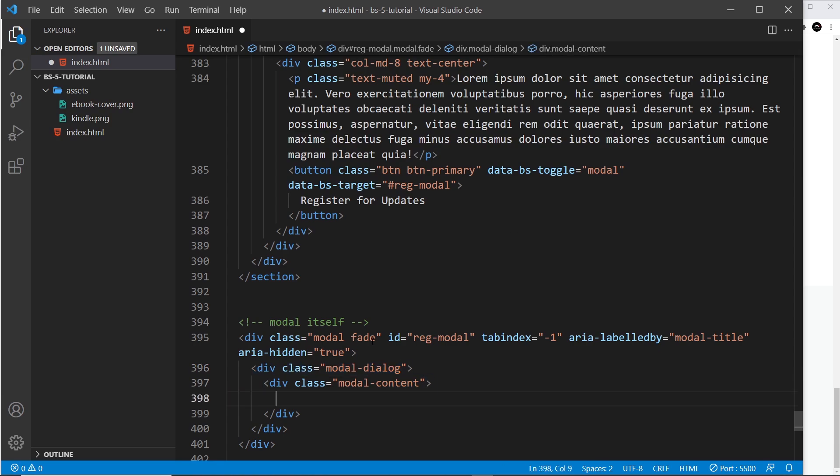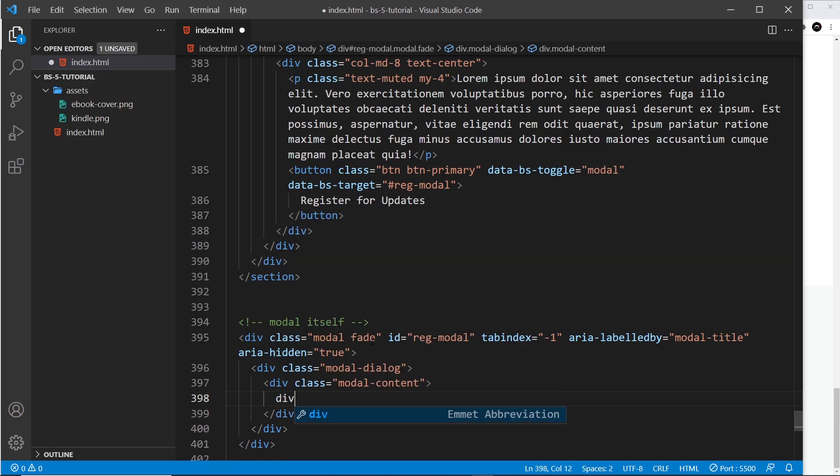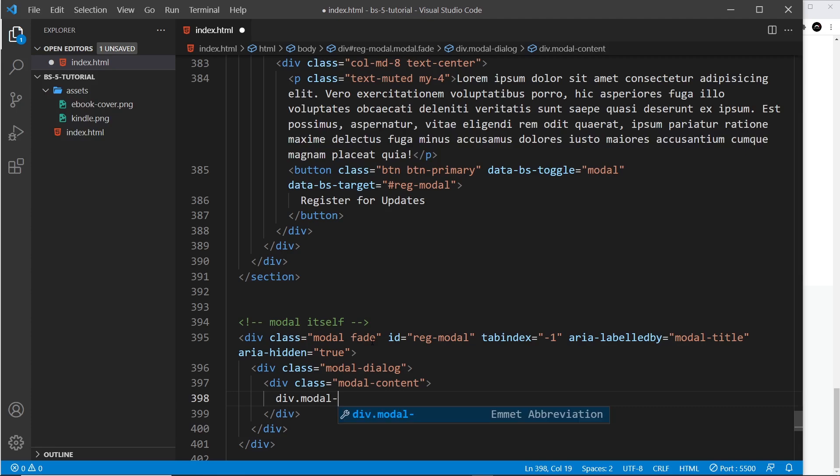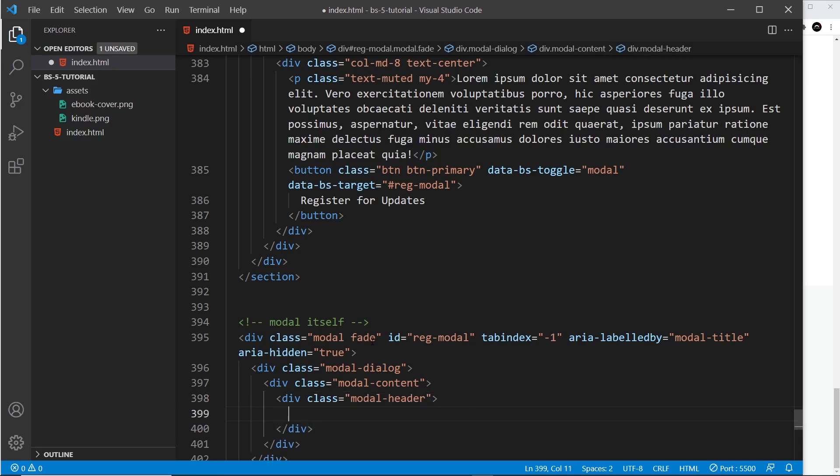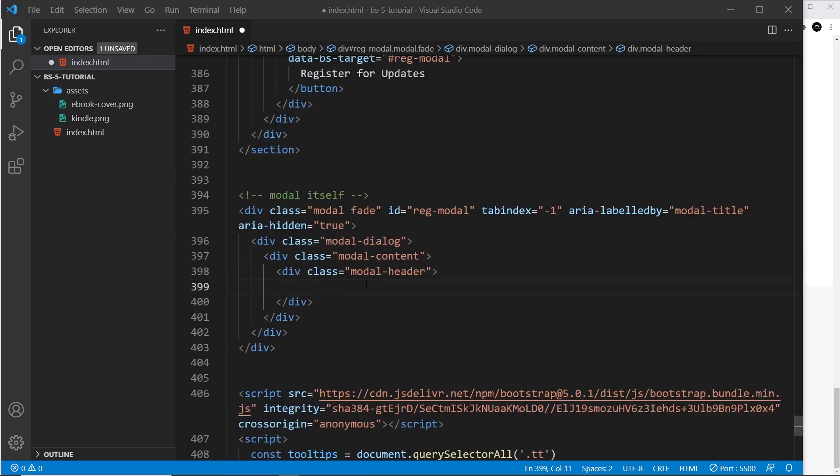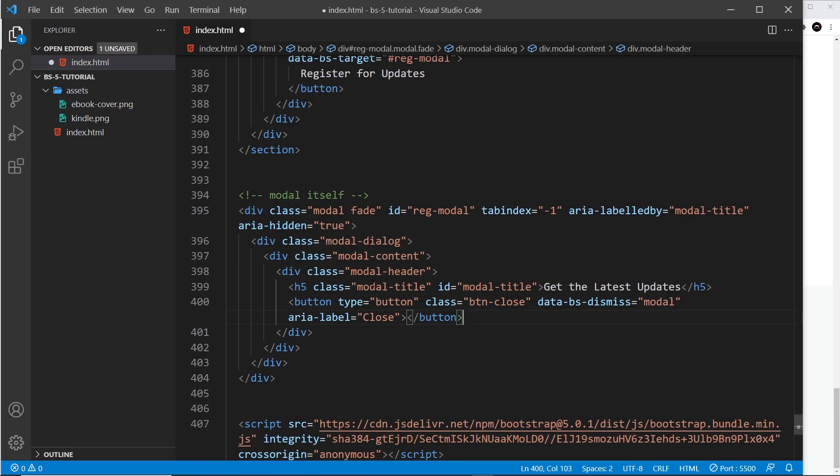Inside the modal content we can have a modal header, a modal body, and a modal footer, and we're going to have all three. Let's do the modal header first of all—a div with a class of modal-header. Inside that I want a modal title, and in fact I'm just going to paste a couple of things in so you don't have to watch me type everything out from scratch.